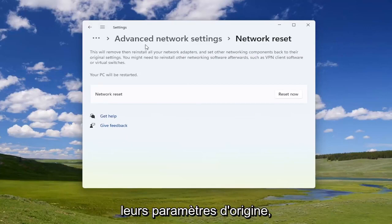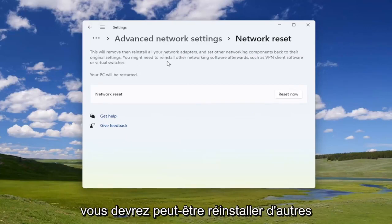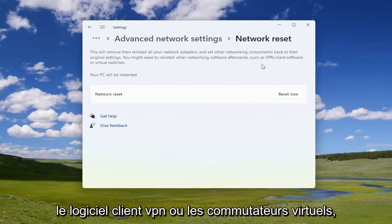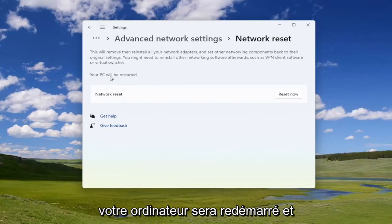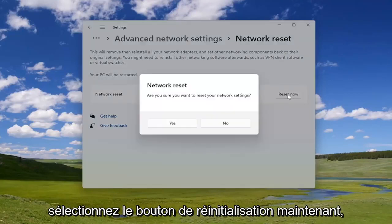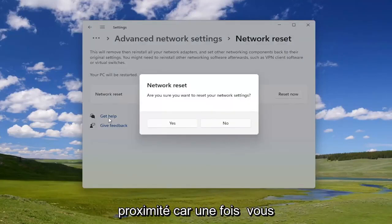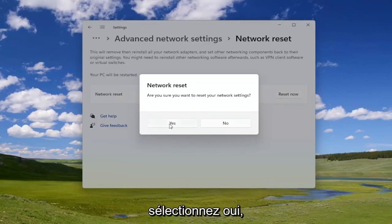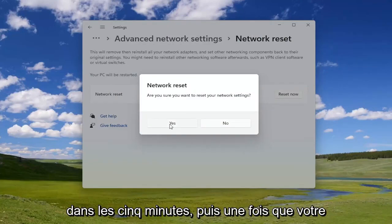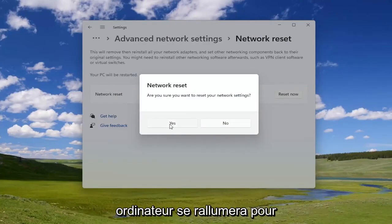You might need to reinstall other networking software afterwards, such as VPN client software or virtual switches. Your PC will be restarted. Go ahead and select the Reset Now button. You will need to have your Wi-Fi credentials nearby because once you select Yes, you will need to restart your computer within five minutes.